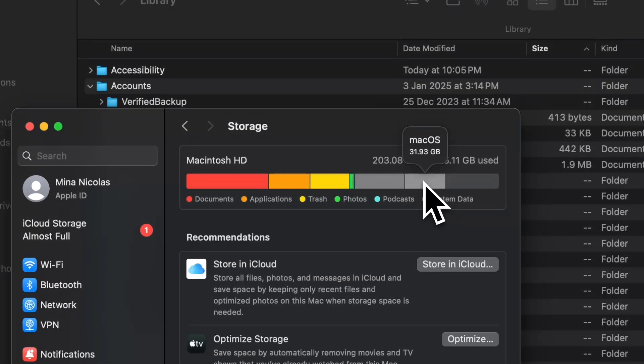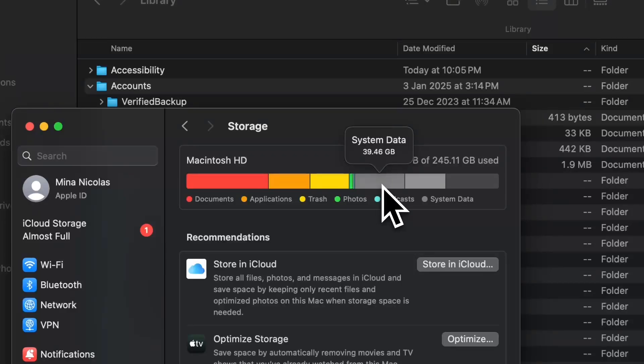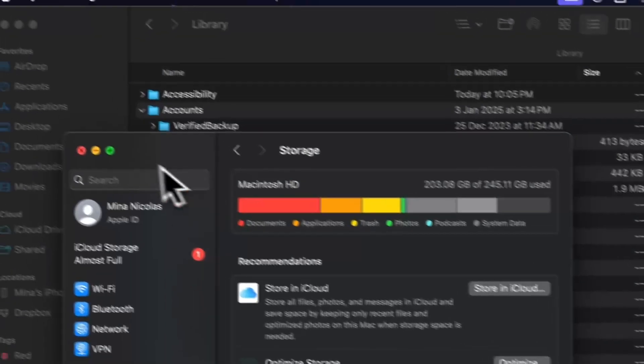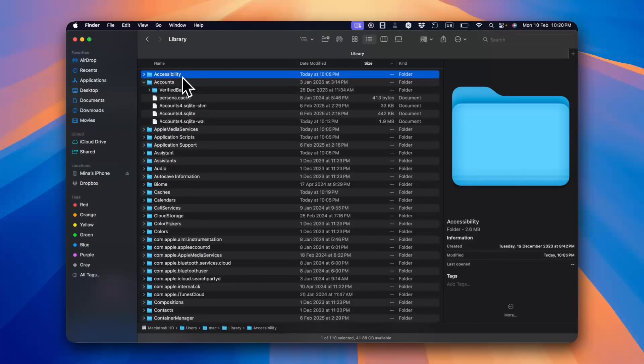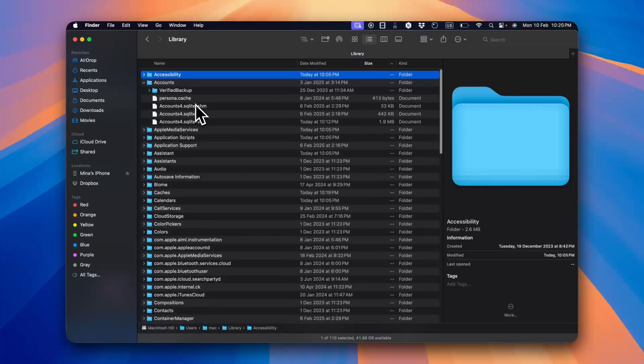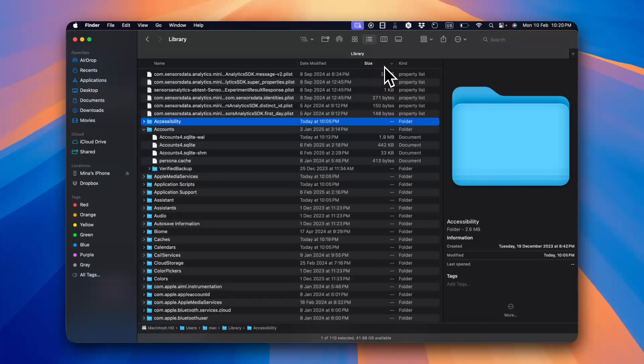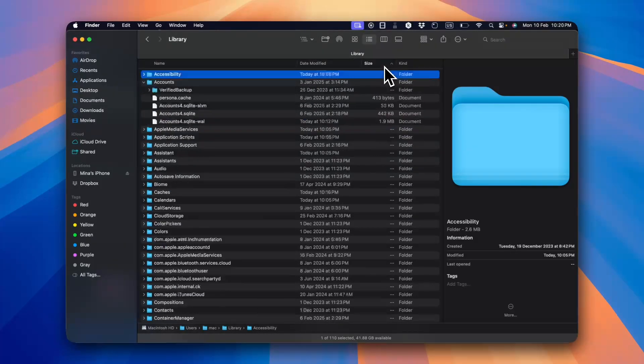And the system data takes almost 40 gigabytes, so that's a lot of storage. Now here you can view the folders that are taking the storage and you can organize them by size if you want to.